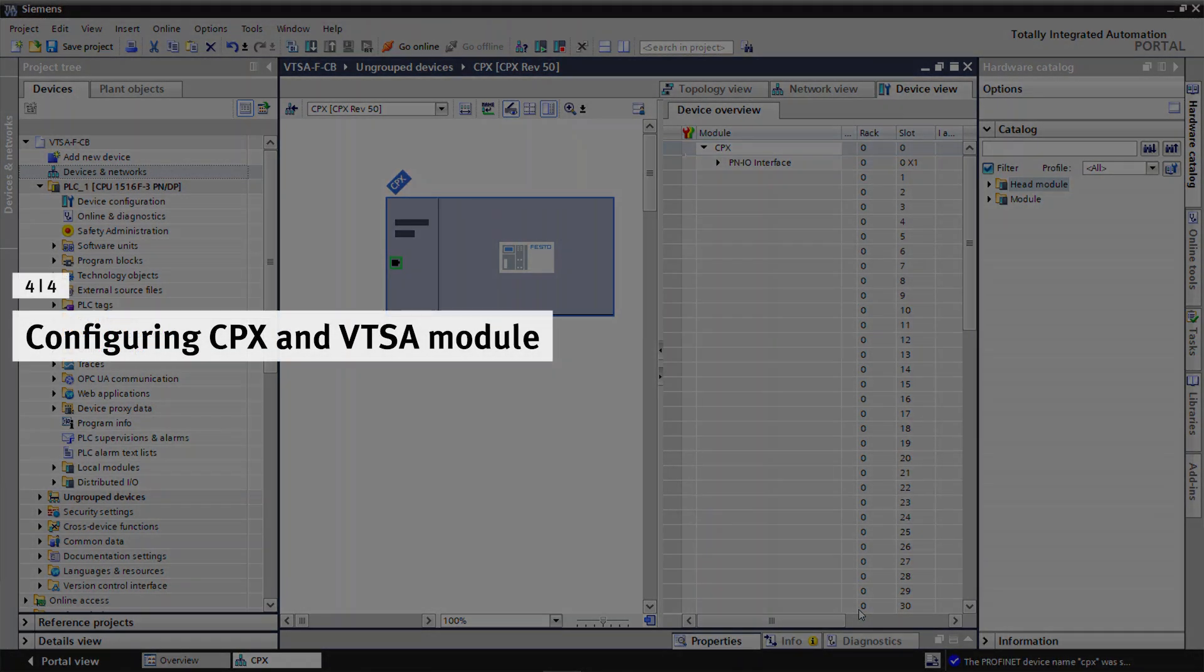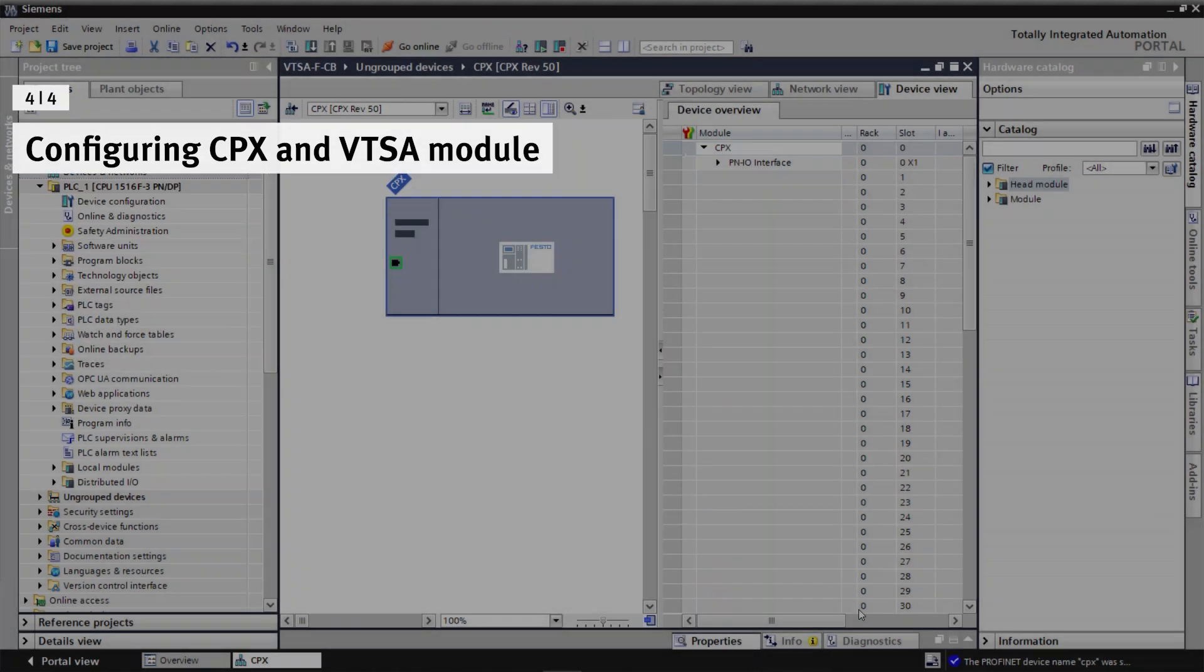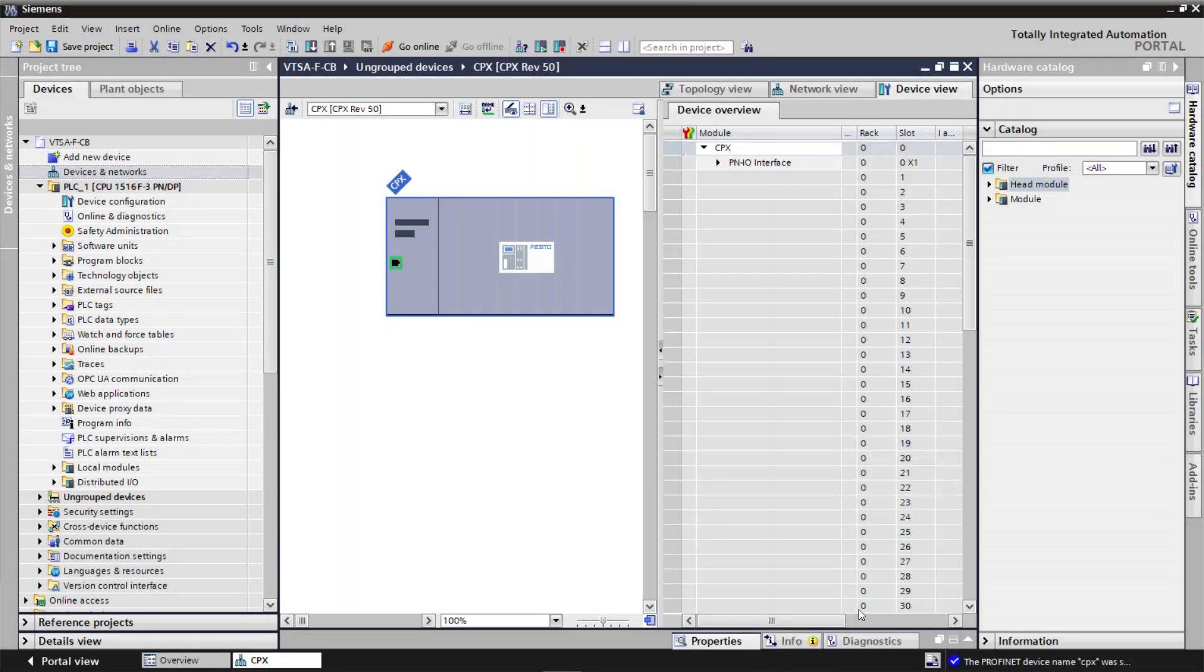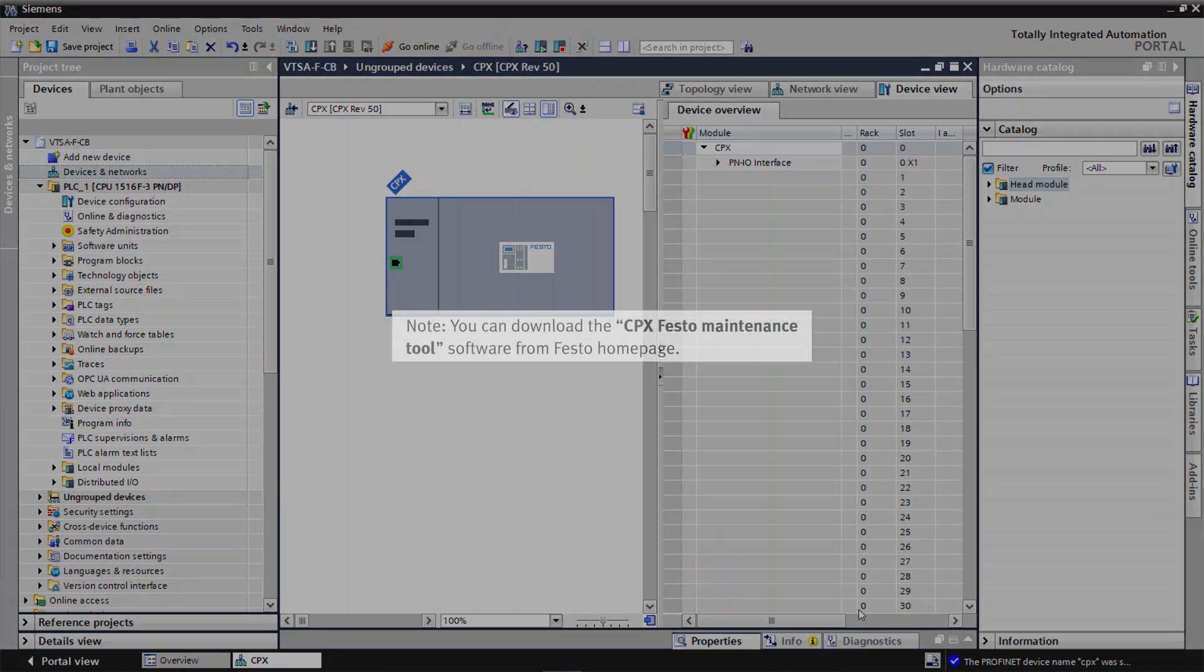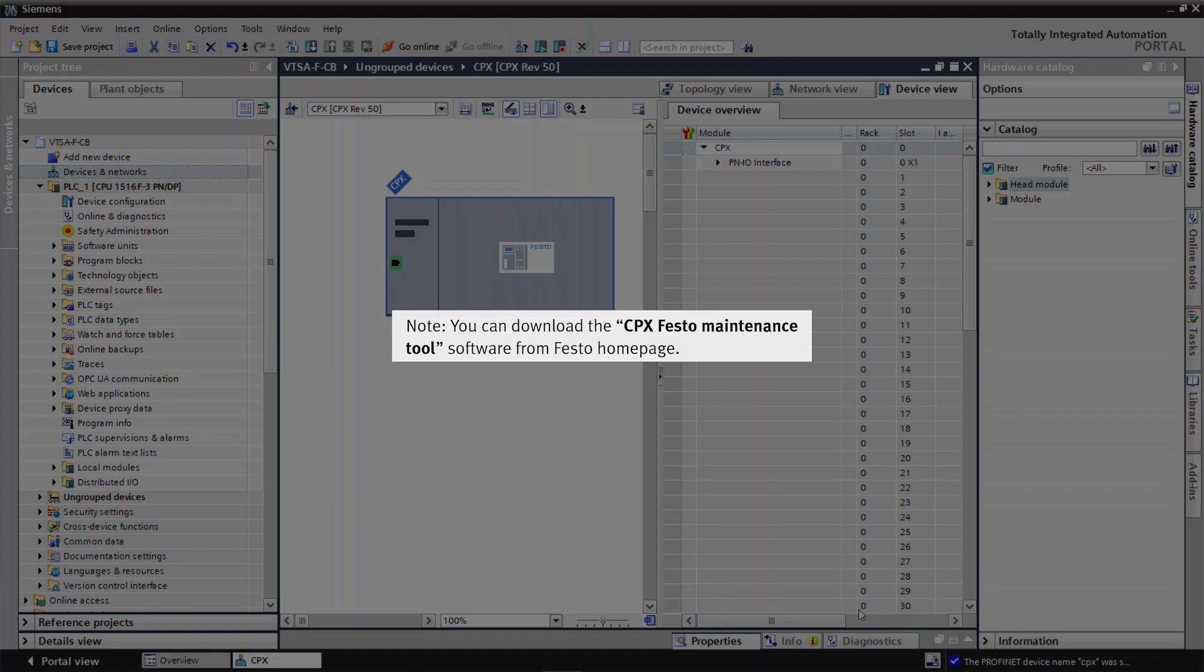Configuring CPX and VTSA module. Check the module arrangements of CPX and VTSA module using CPX Festo Maintenance Tool. Note, you can download the CPX Festo Maintenance Tool software from Festo homepage.